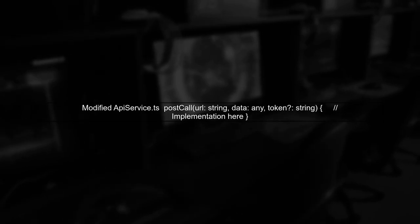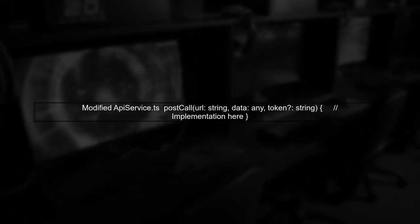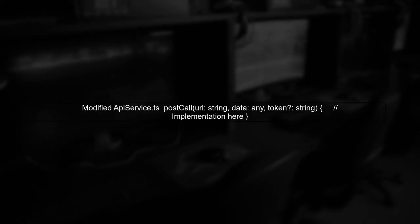Instead of creating multiple methods with the same name, you can define a single method that accepts optional parameters. Here's how you can modify your post call method.